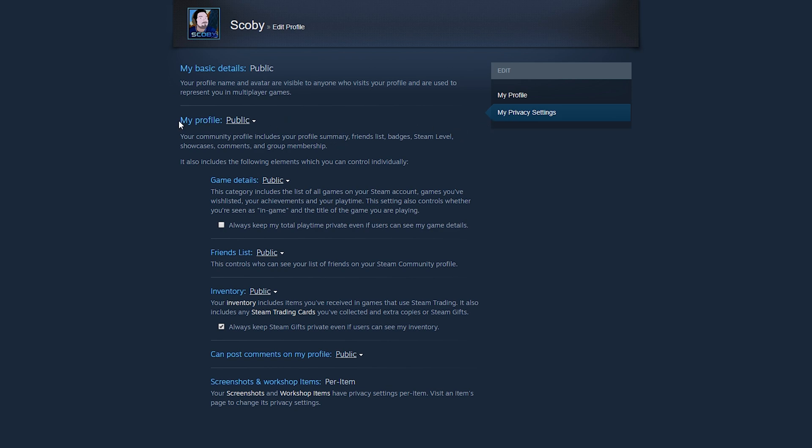We're going to be looking specifically for my profile. Underneath here at the bottom of this tab, we should see the inventory option. From here, we should see a drop down next to this. We can click this open and choose a couple of different options.